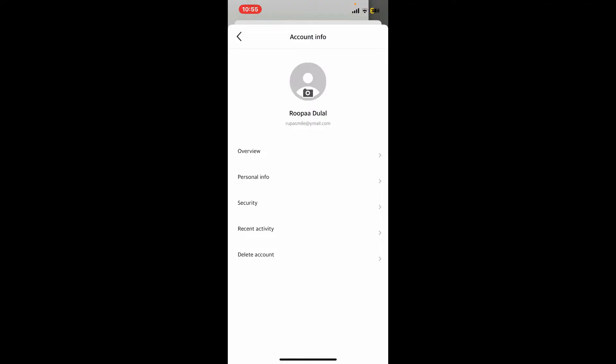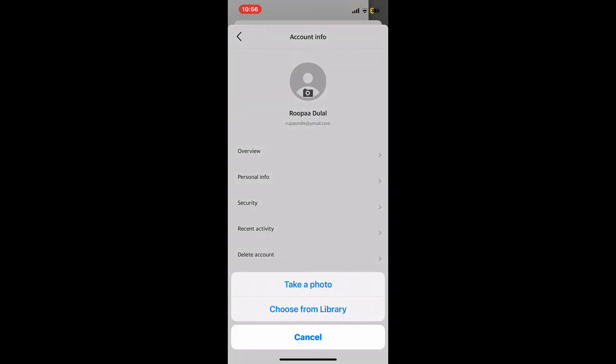If you'd like to change your profile picture, tap on the camera icon and select either Take a Photo or Choose from Library. If you choose Take a Photo, you can take a selfie from your mobile's camera right away which will be used as your profile picture.